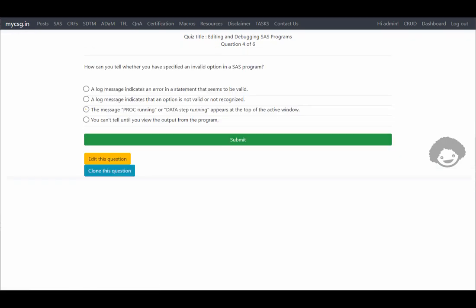The next question asks: how can you tell whether you have specified an invalid option in a SAS program? The first option says a log message indicates an error in a statement that seems to be valid. The second option says a log message indicates that an option is not valid or not recognized. The third option says the message 'block running' or 'data step running' appears on the top of the active window. The last option says you cannot tell until you view the output from the program.